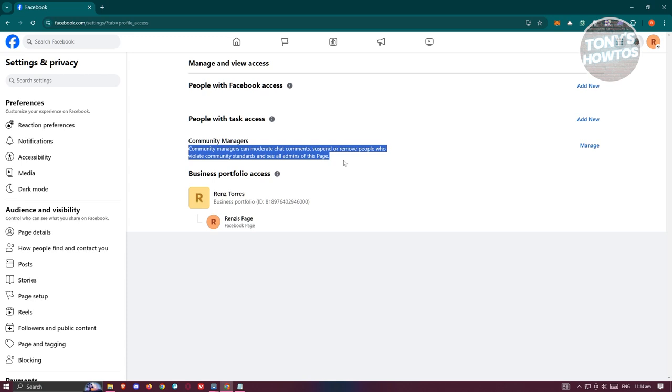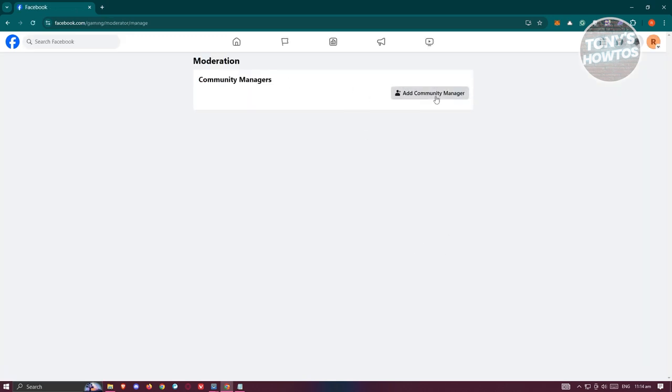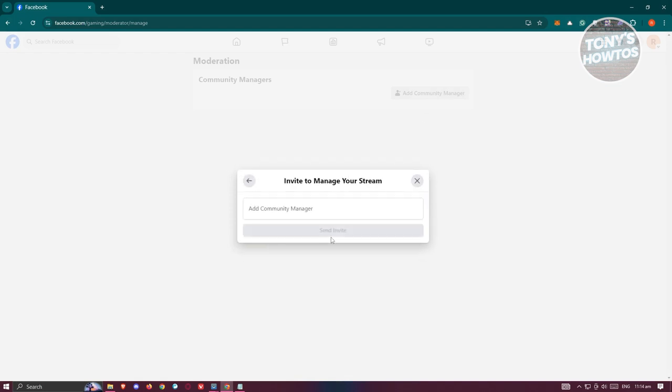If you want to add a community manager, you could click on Manage and it should redirect you to this section. Just click on Add Community Manager, and from here, you want to go ahead and start adding your community manager.